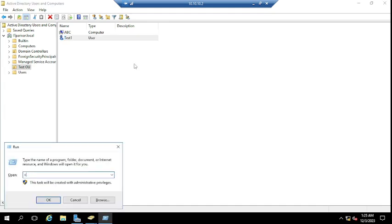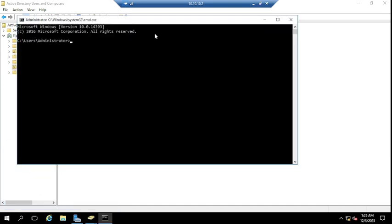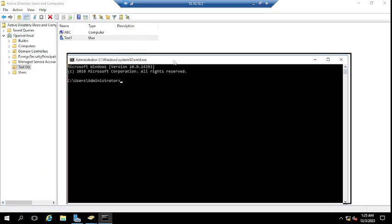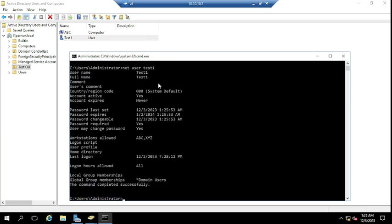Now let me show you the same status — like password last set and last login details — for this user as well. I'm going to enter the same command: net user, then the account name which is 'test1'. So here I'm going to enter 'test1' and press Enter. You can see the username is 'test1'.